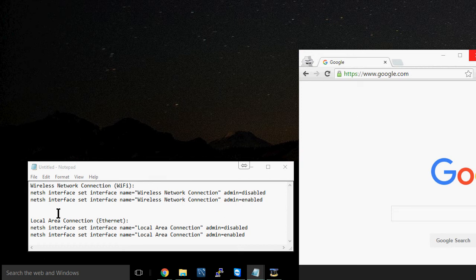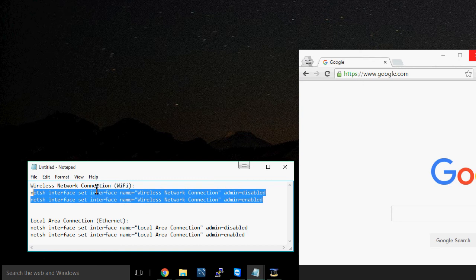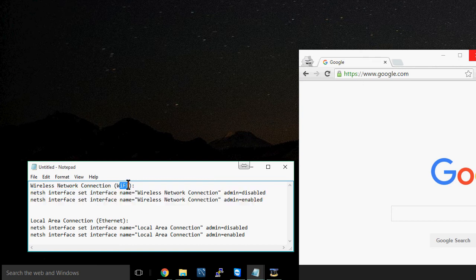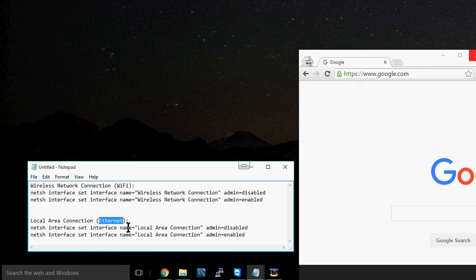So I have four commands here and we're only going to need two of these depending on whether you have a Wi-Fi connection or an Ethernet connection, in which case you have a wired connection into the Ethernet jack.